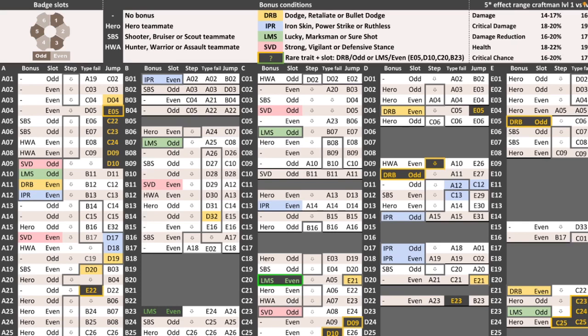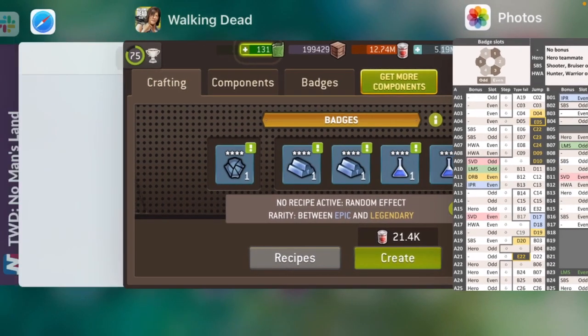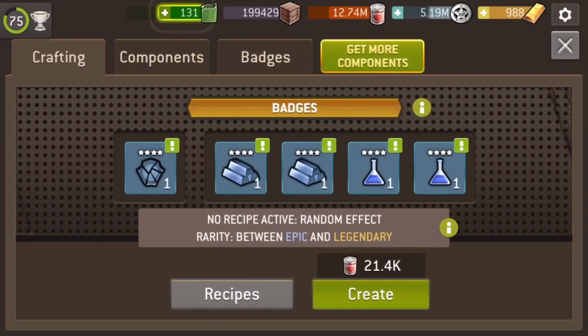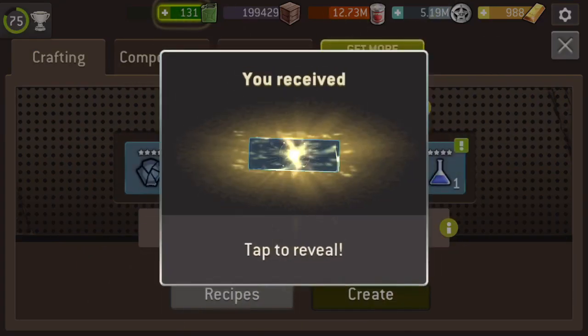What's coming up now is a nice little run of pretty decent bonuses. Not a big fan of strong vigilant or defensive stance, because very few of my heroes have it. Most of my scouts have strong, but it's only a one in three chance of getting that. So, I'm going to step through with that one and just see what I get.